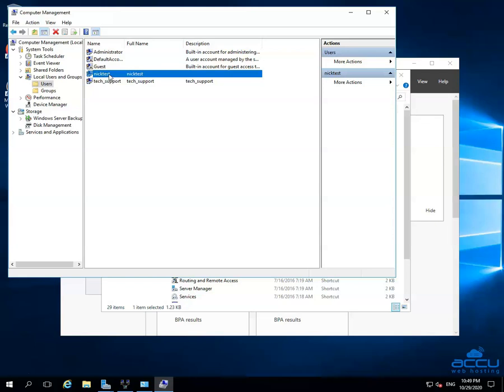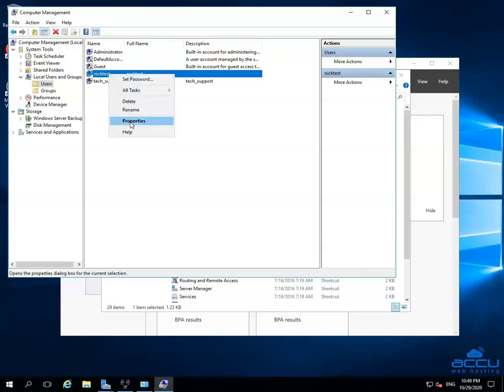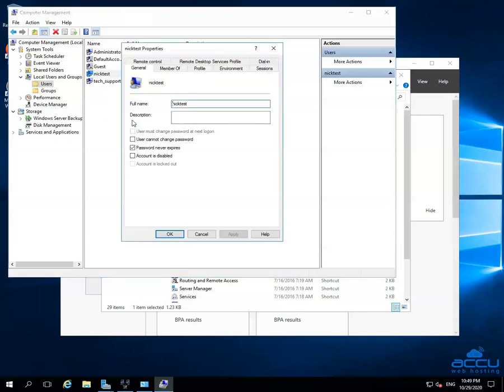Right-click on the selected user and click on Properties. This will open a new window called User's properties.